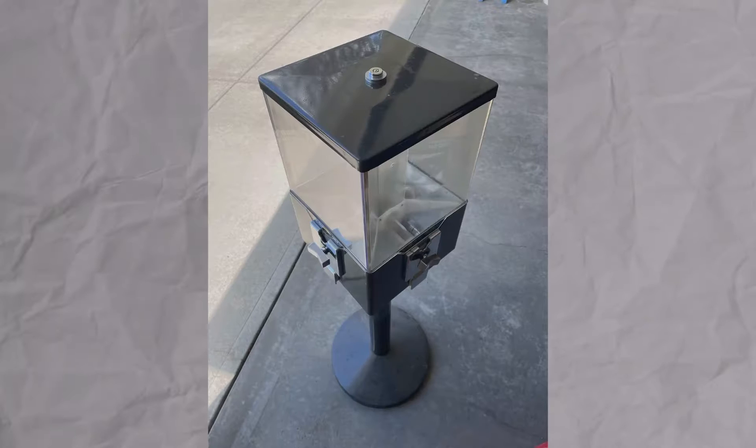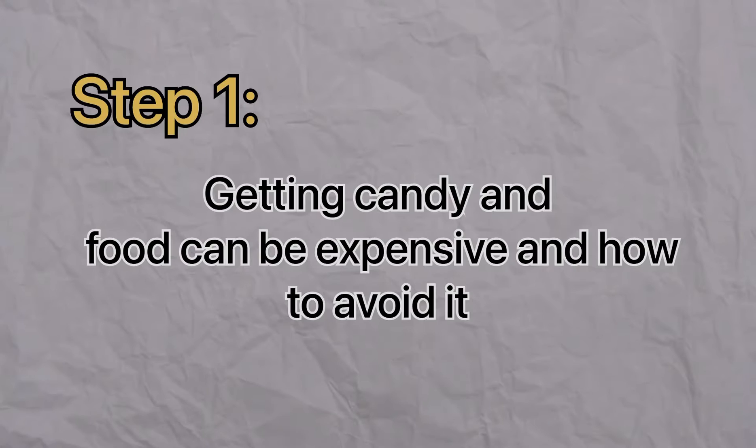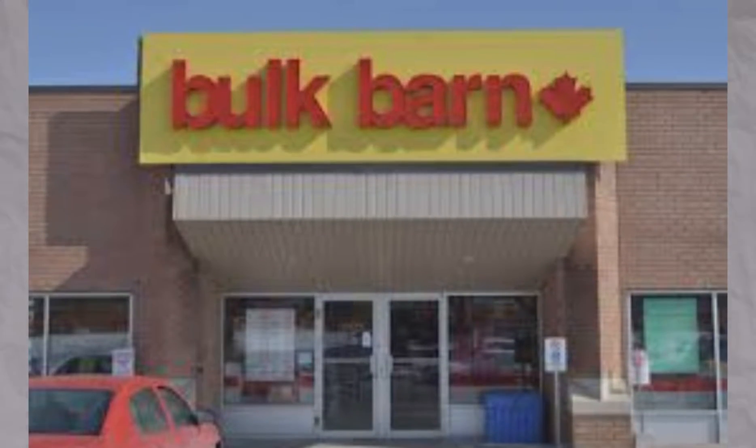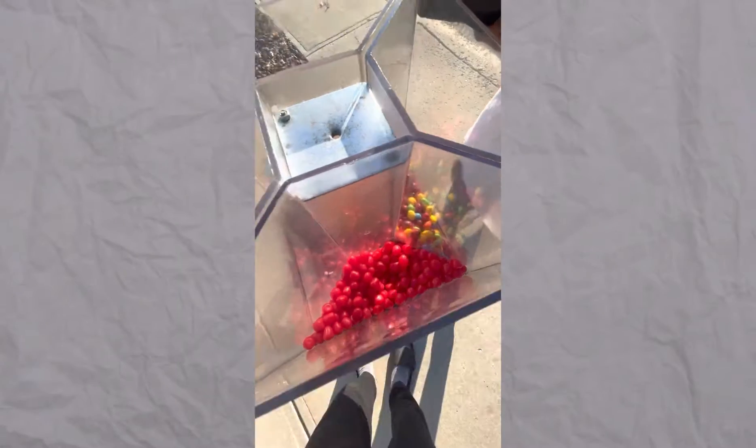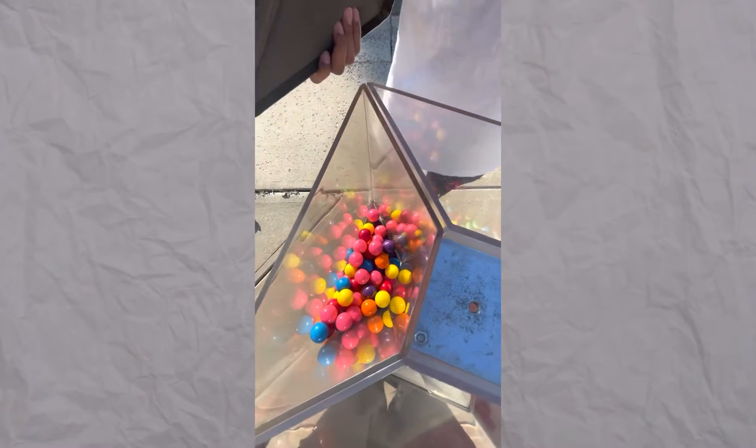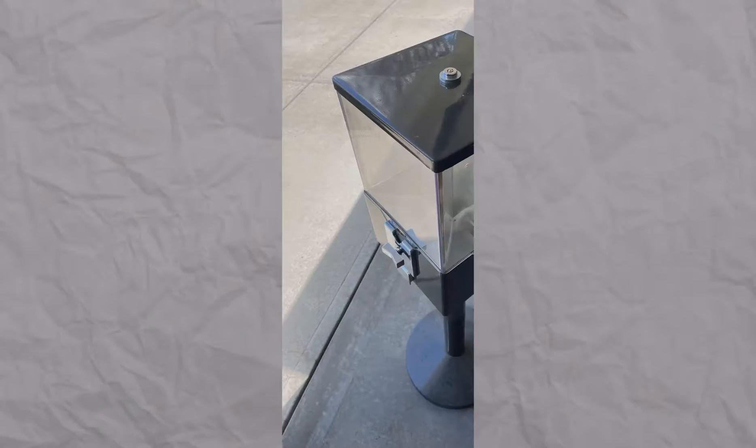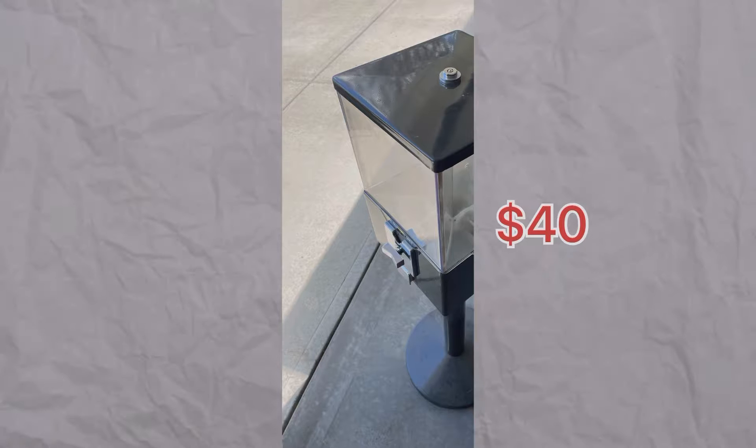the first thing that we wish we knew when we were starting this business is that getting candy and food can be expensive. They're literally hidden costs. So we went out to Bulk Barn and we bought a bunch of candy there in bulk and it all somehow went up to be $40. That's literally half of how much our actual gumball machine costs.